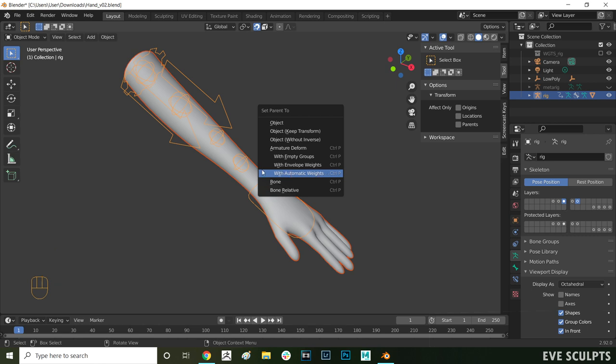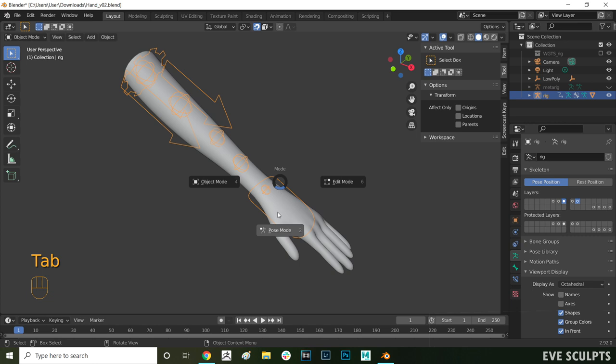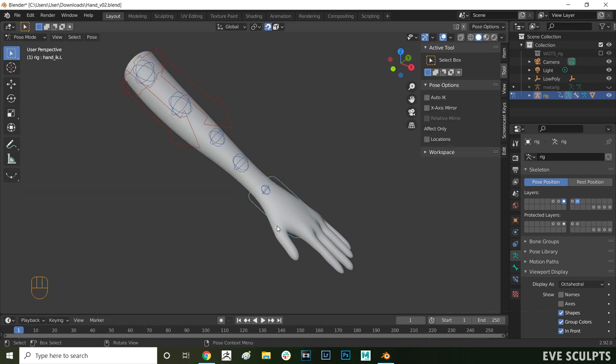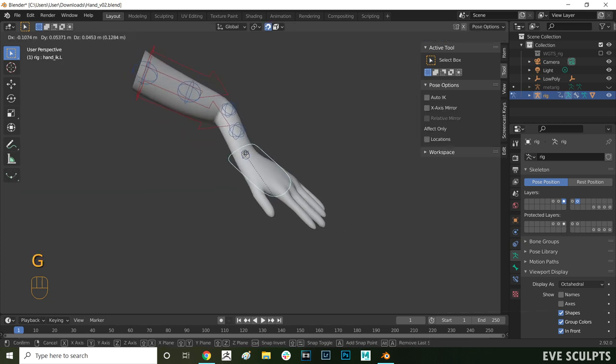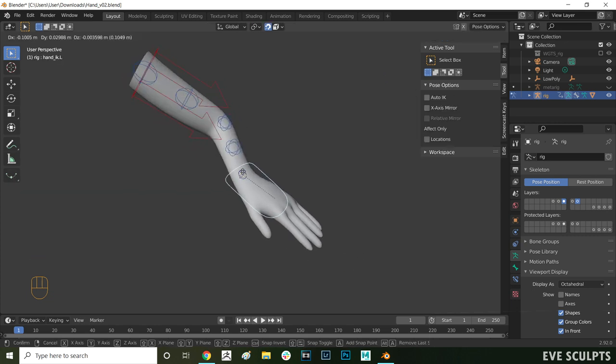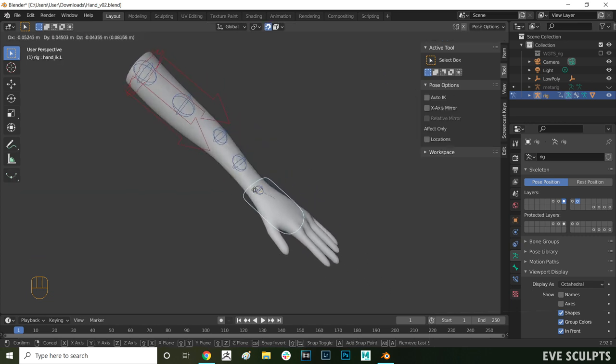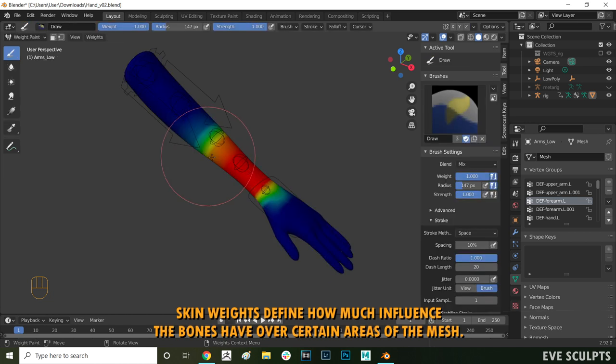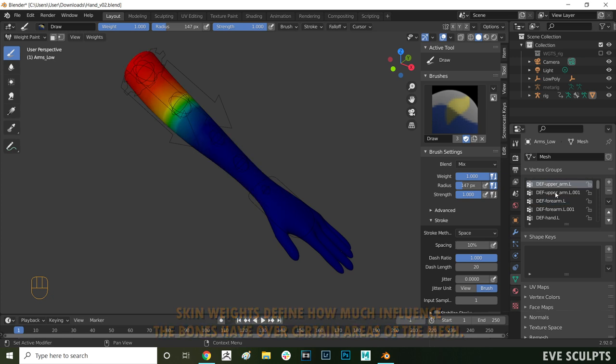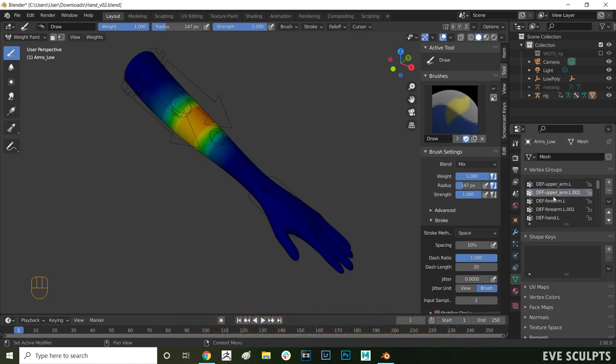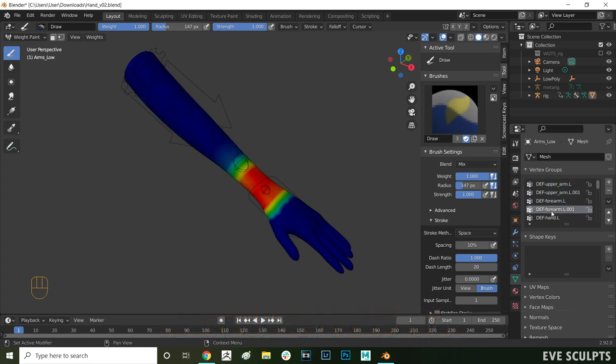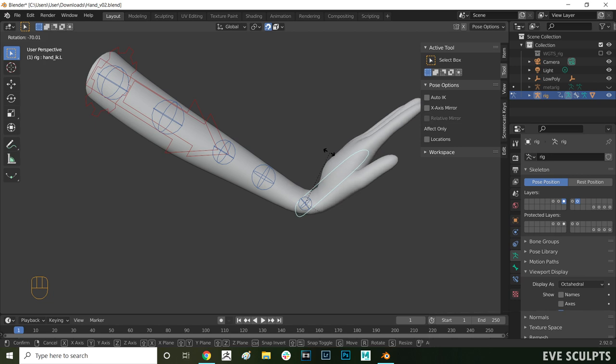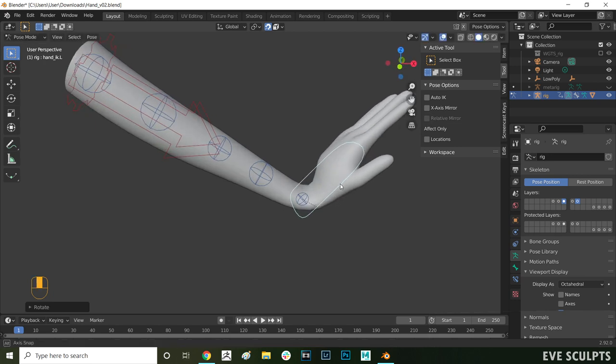Once you attach or skin your model to your joints, your skeleton can now move your mesh. Skin weights are what define how your mesh moves and how much influence the individual bones have over certain areas. Adjusting your skin weights by weight painting allows you to determine how much of an effect each bone has on a set of vertices when you move that bone.